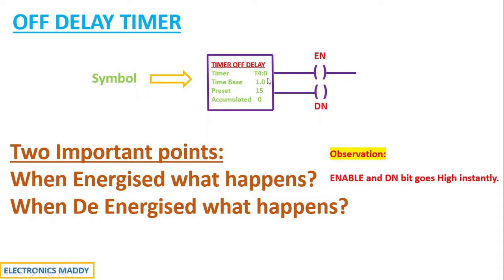So once the supply is given to this timer, they will be high instantly. When they are de-energized, what happens is that the timer starts the delay. These are two important observations.